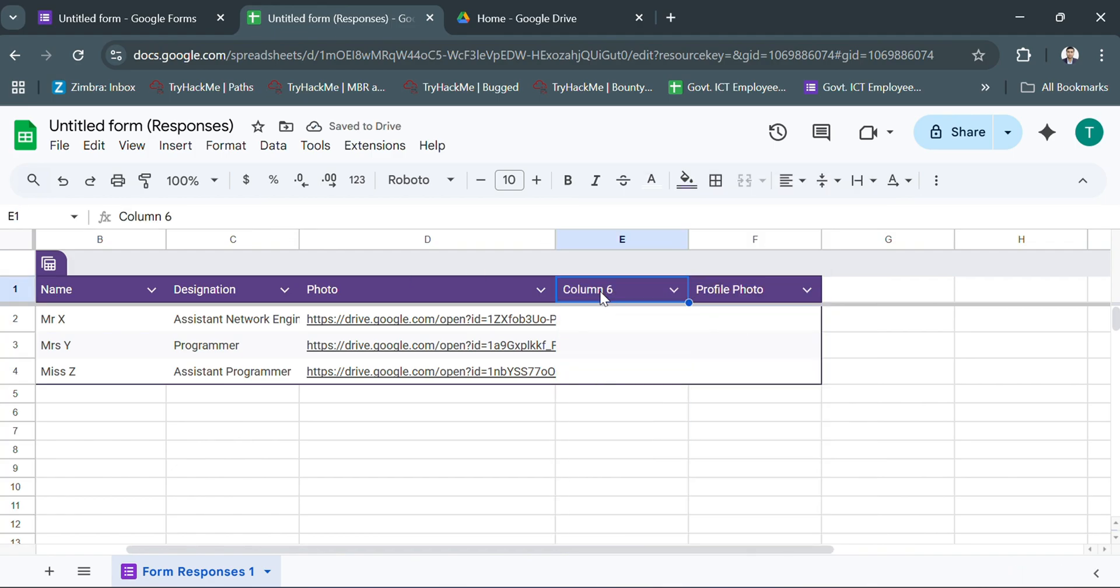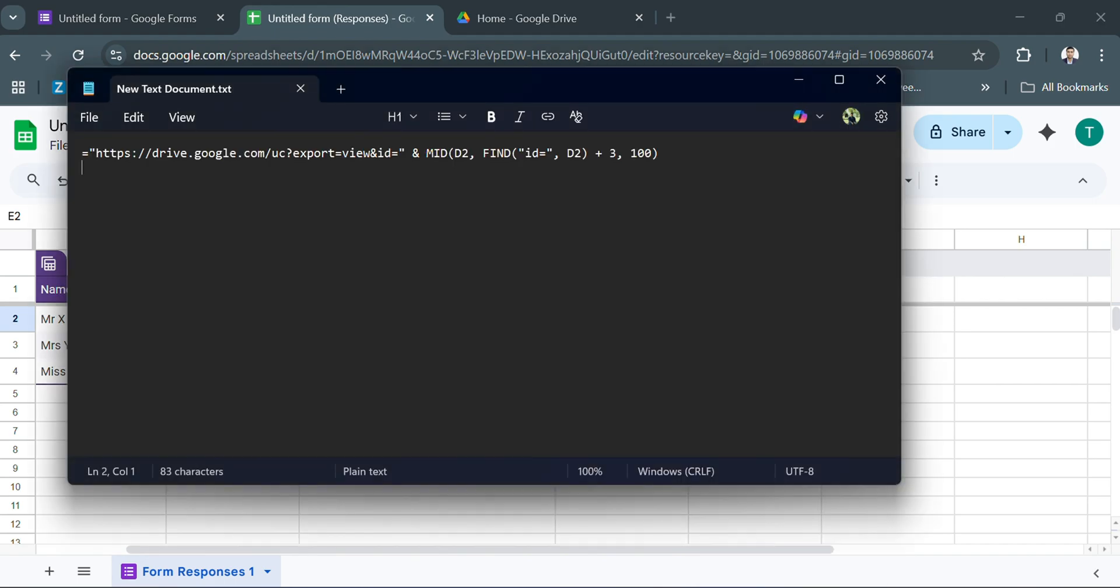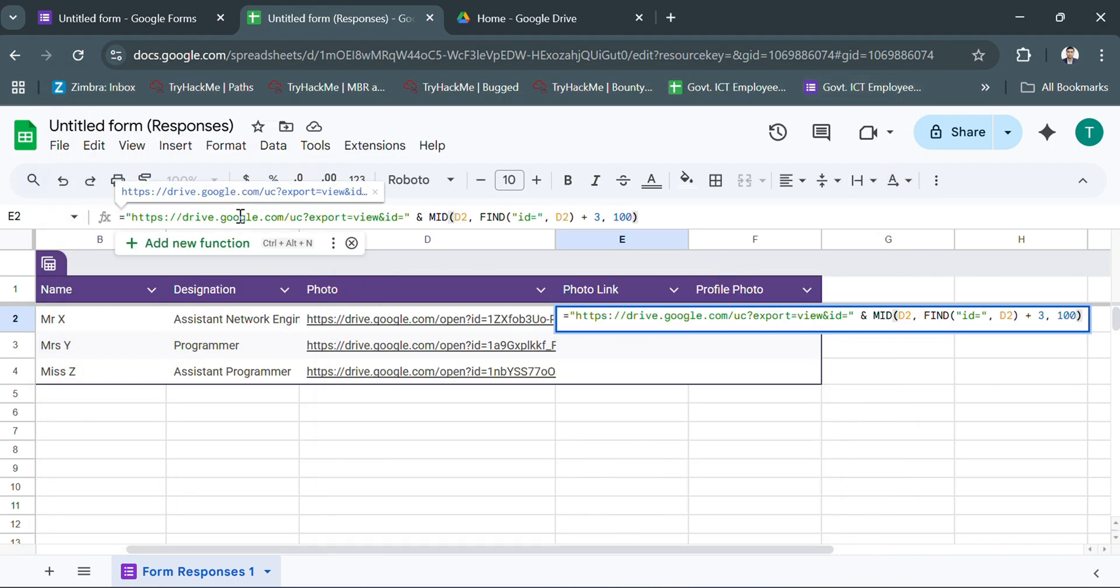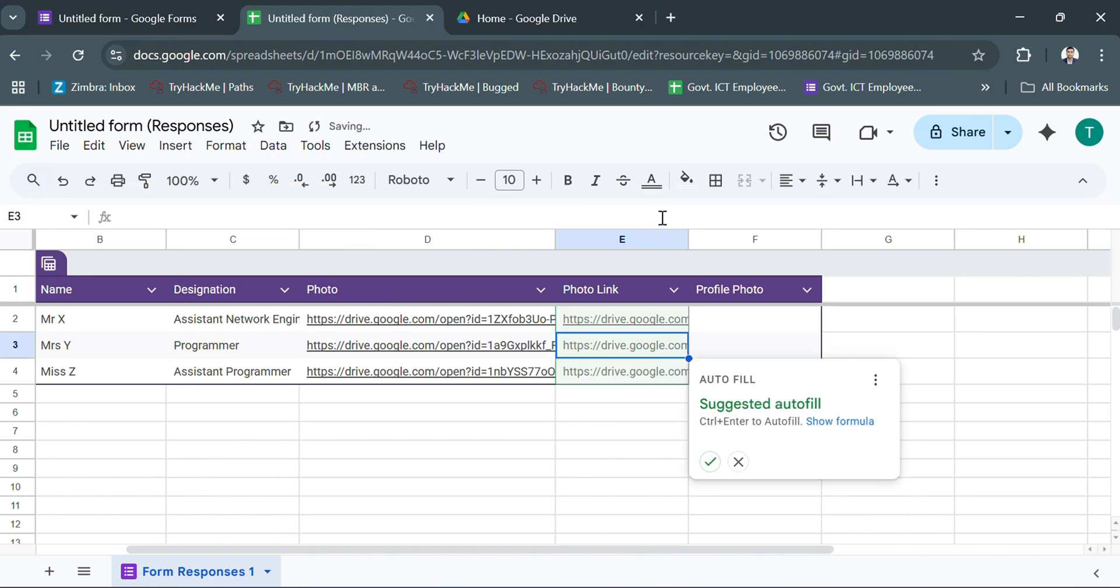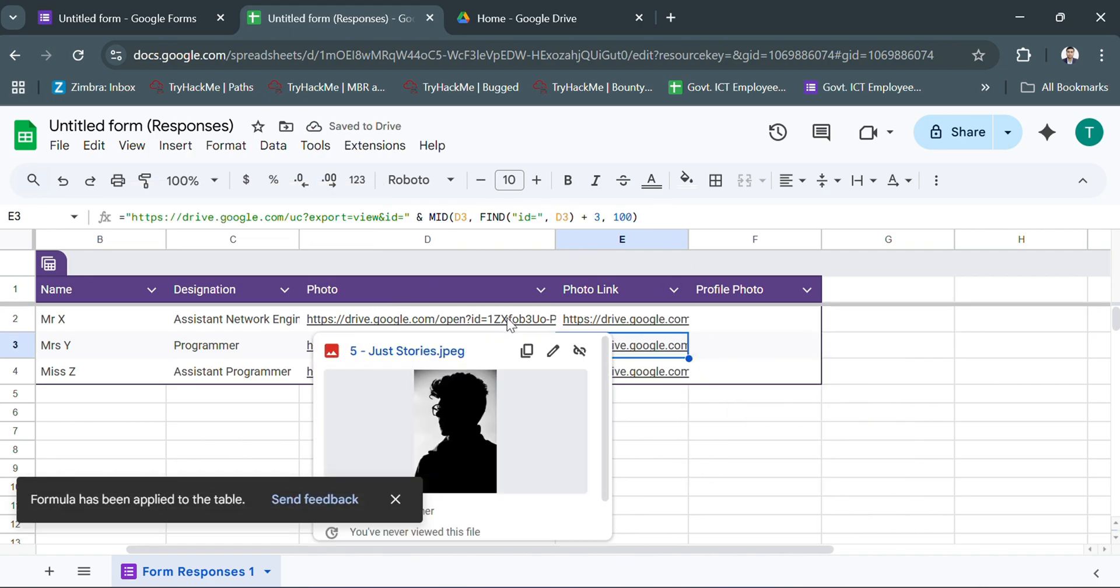So I added another column named photo link. In that column, I converted Google Drive links to direct image download links. Then I used these converted links in the image function.